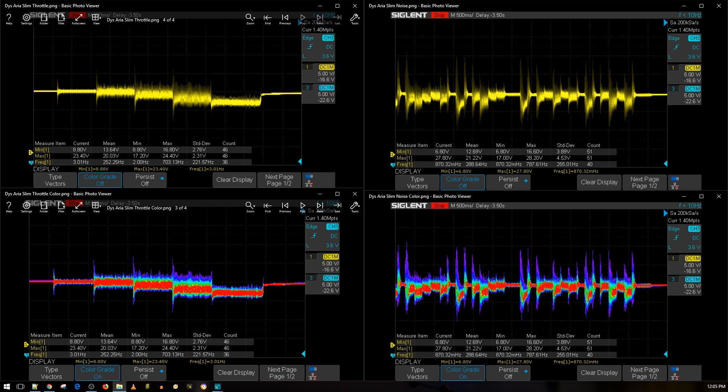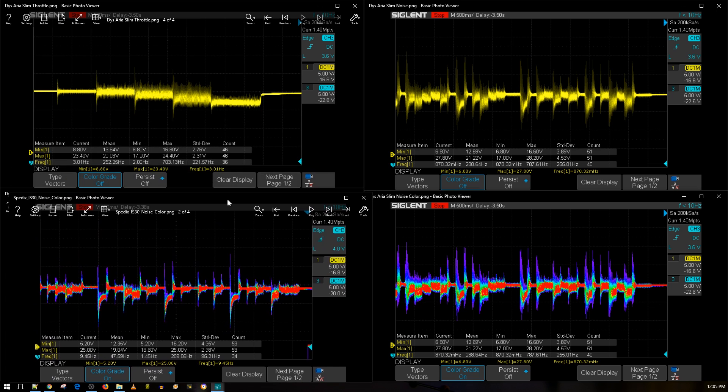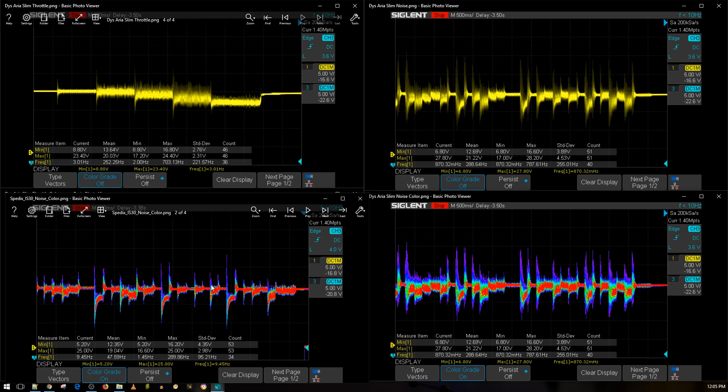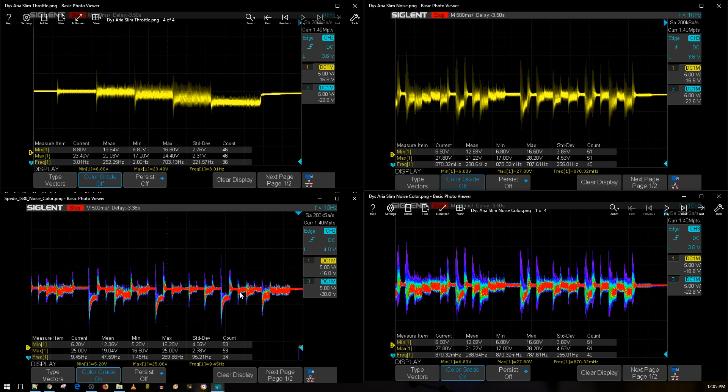Let's bring in a budget one. Here's a SpedX IS 30 ESC. It's a really budget ESC - it's old but it's a DShot 600 ESC. This is a really good testing result actually and you can see the difference. You can still see what the motor is trying to do here with the DYS Aria Slim.